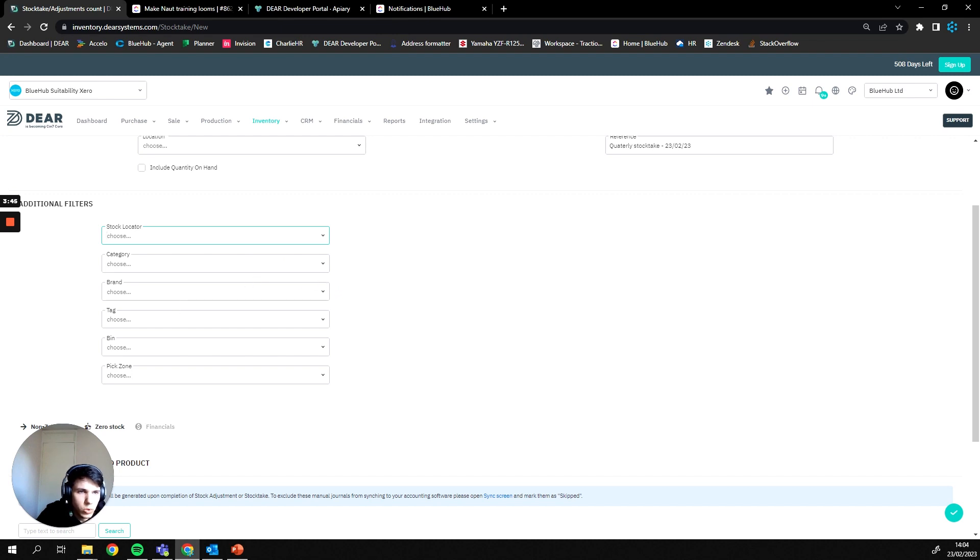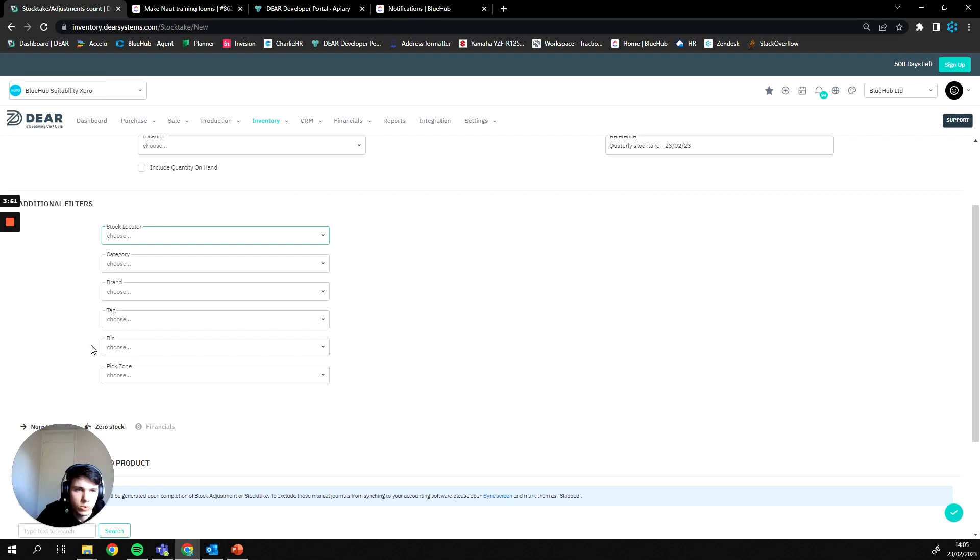Or you can do specific products in your stock take, so if you're only picking a certain product that you're trying to start a recount or re-add the value to, you can pick that within here as well.